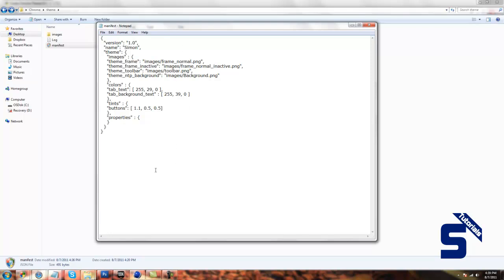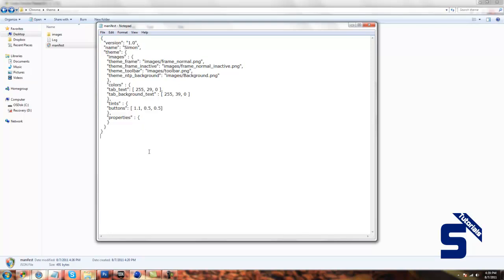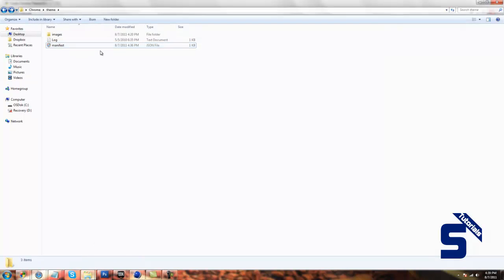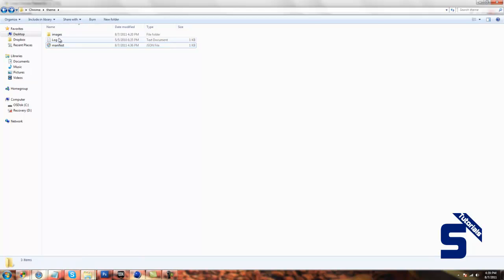So if you want to do it on your desktop, here's the code. You can just copy this and create a notepad file and save it as a JSON file. That's .json.